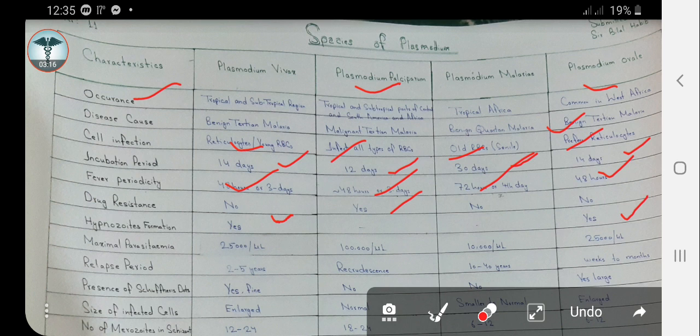Maximal parasitemia: Plasmodium vivax causes 25,000 parasites per microliter. Plasmodium falciparum causes a high parasitemia compared to the others — 100,000 per microliter. Plasmodium malariae causes 10,000 per microliter, while Plasmodium ovale causes 25,000 per microliter.